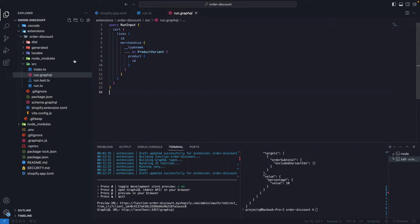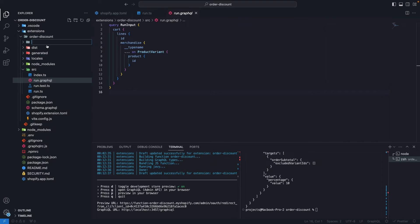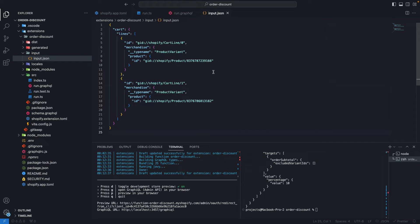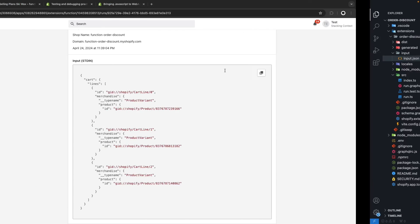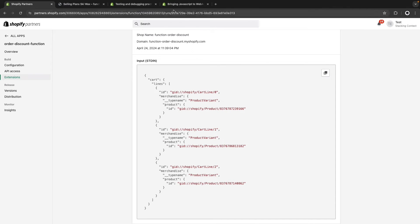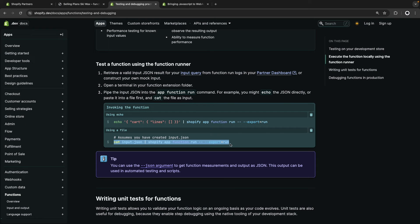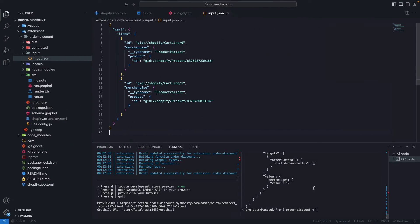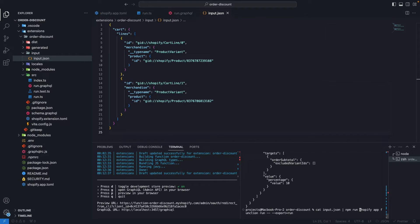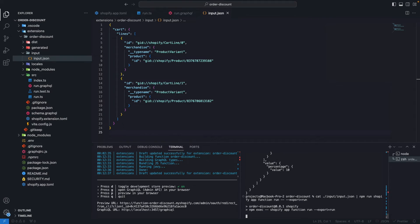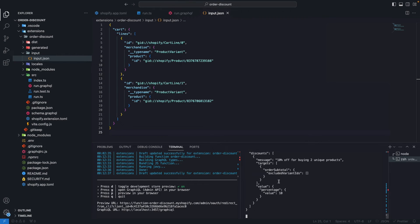We can also accomplish the same thing by using a JSON file. Here I'm going to create a folder called input, and then here I'm going to add input.json. I'm going to paste my input here. Then in the documentation, I'm going to copy this command over here and paste it. Now let's add here npm run, and here I'll update the path to input/input.json. If I run this, my function will run using the input that I have in this file.